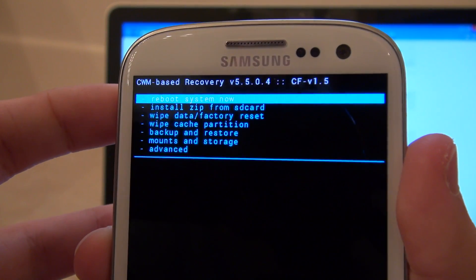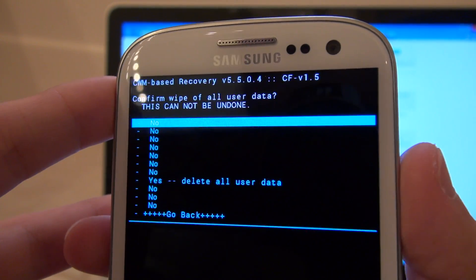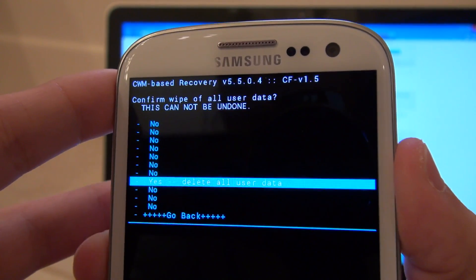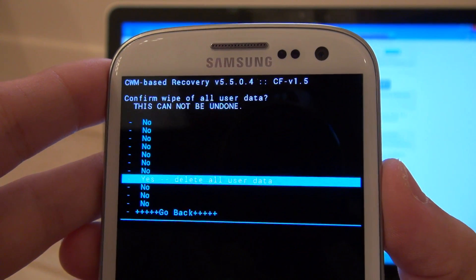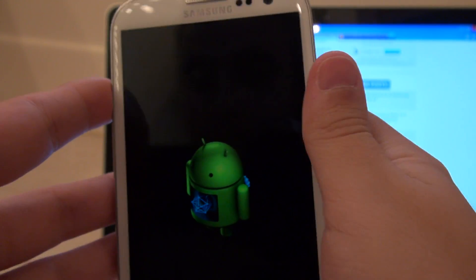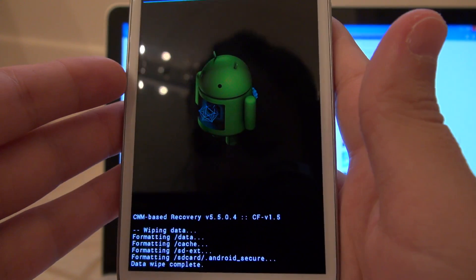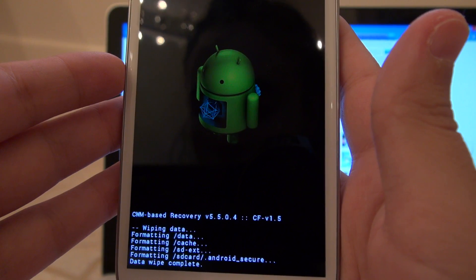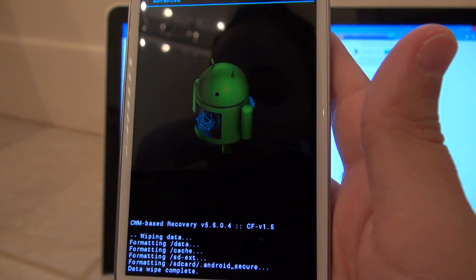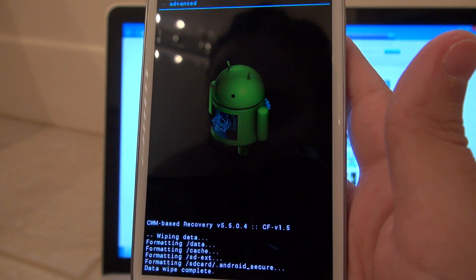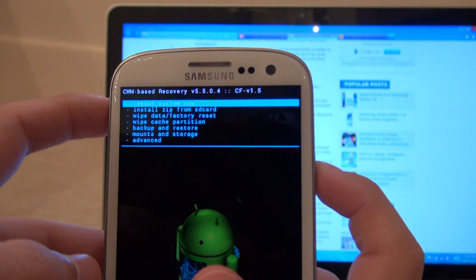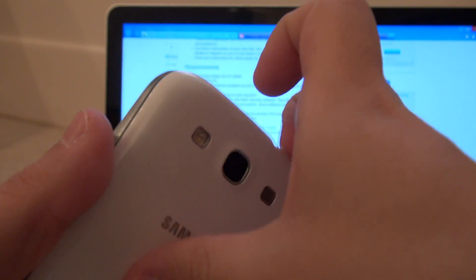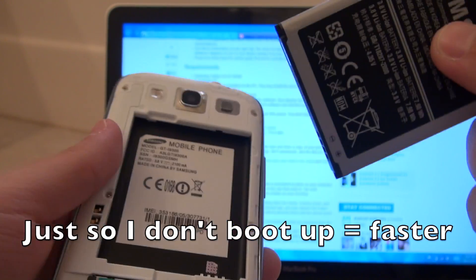Now we are going to do wipe data slash factory reset. Now this should be similar whether or not you are using a custom recovery. So I am going to say yes. And that is just going to wipe everything that is on the phone. And it will then be ready for me to get into download mode. So I am going to do a system reboot. I am going to do something a little bit naughty and pull the battery.